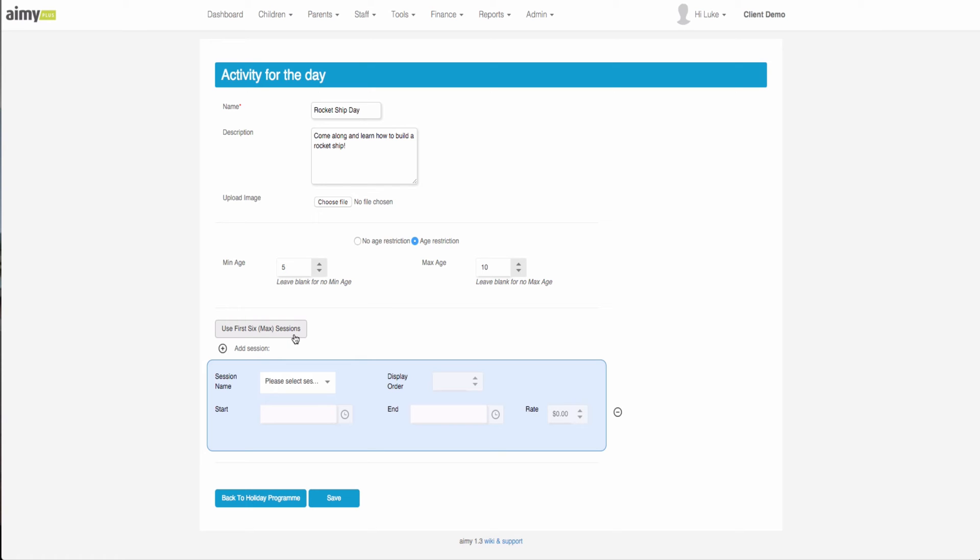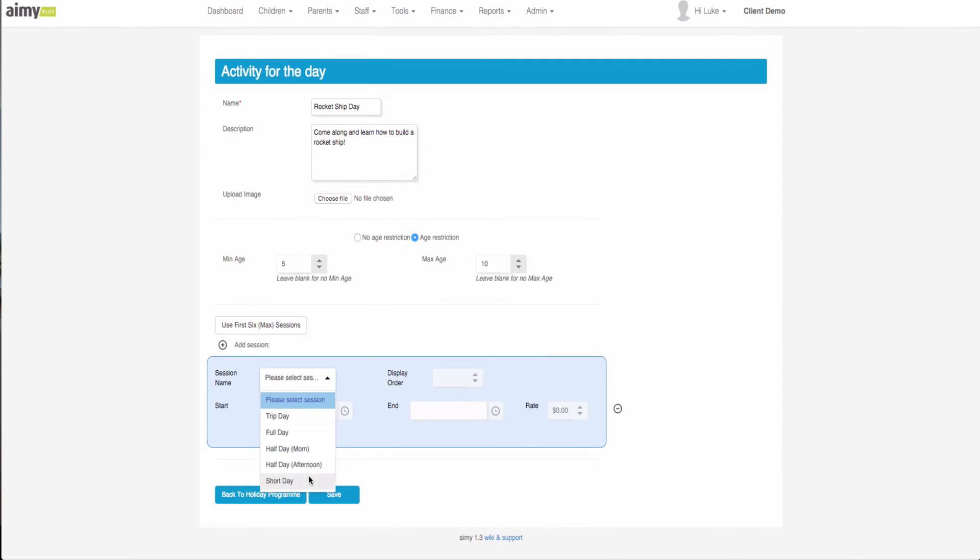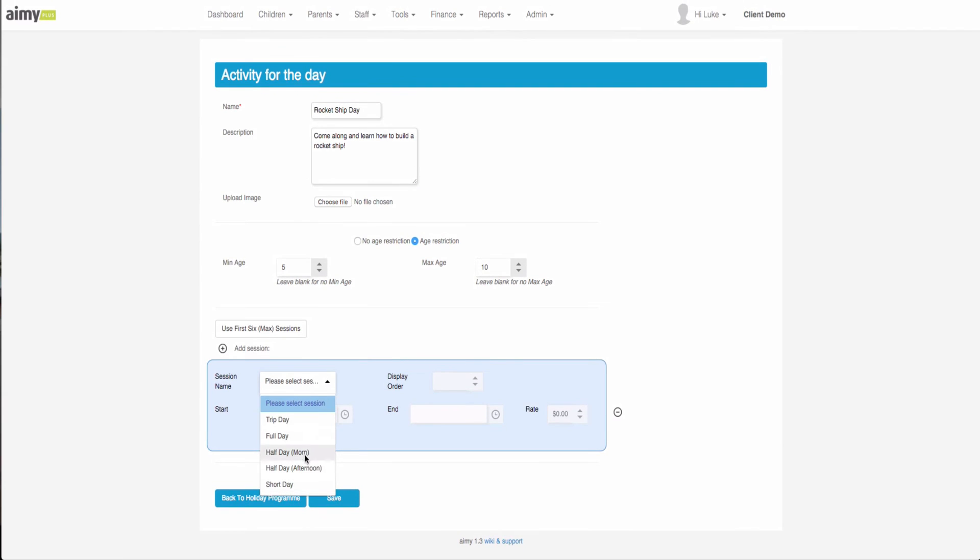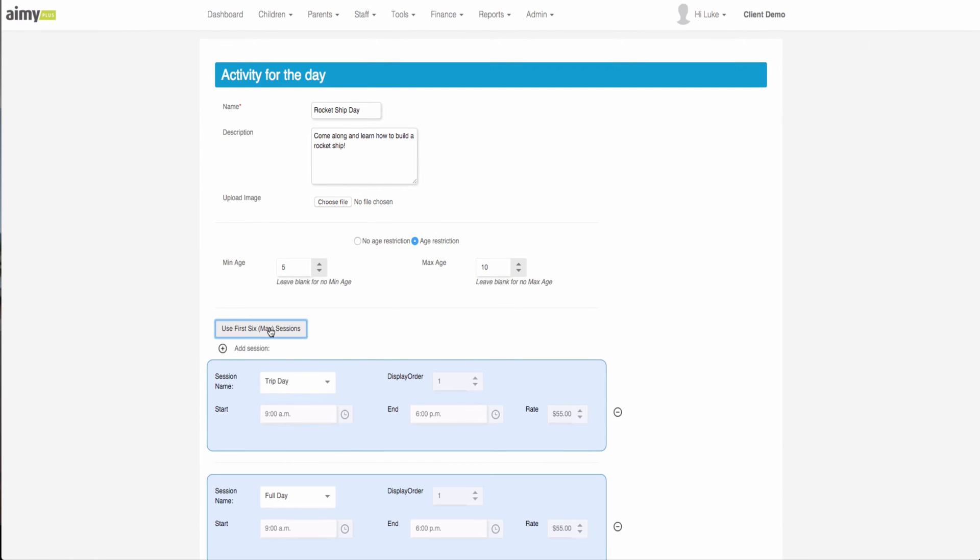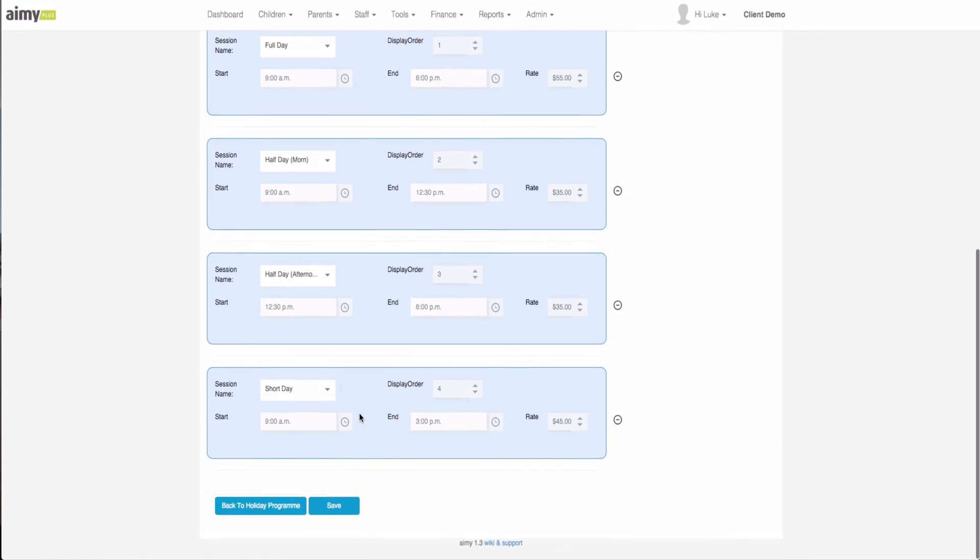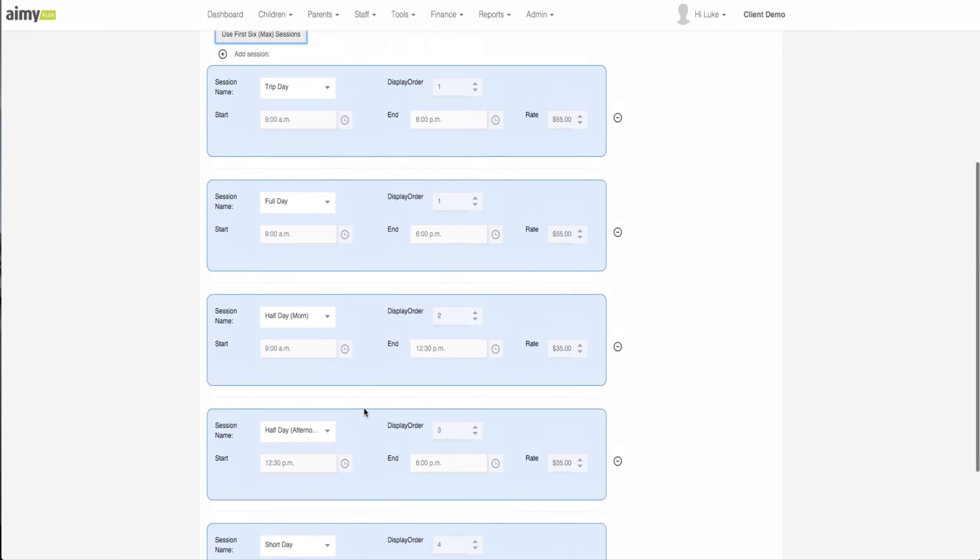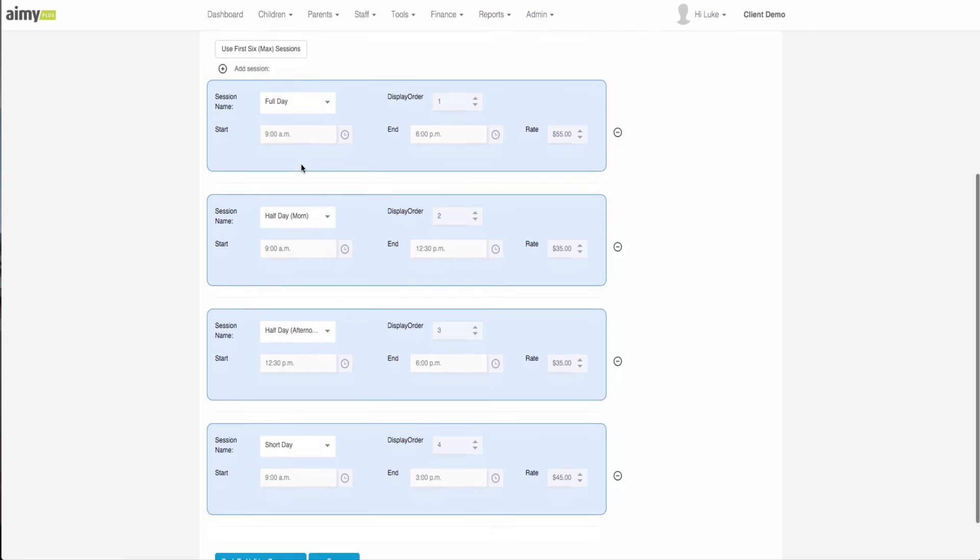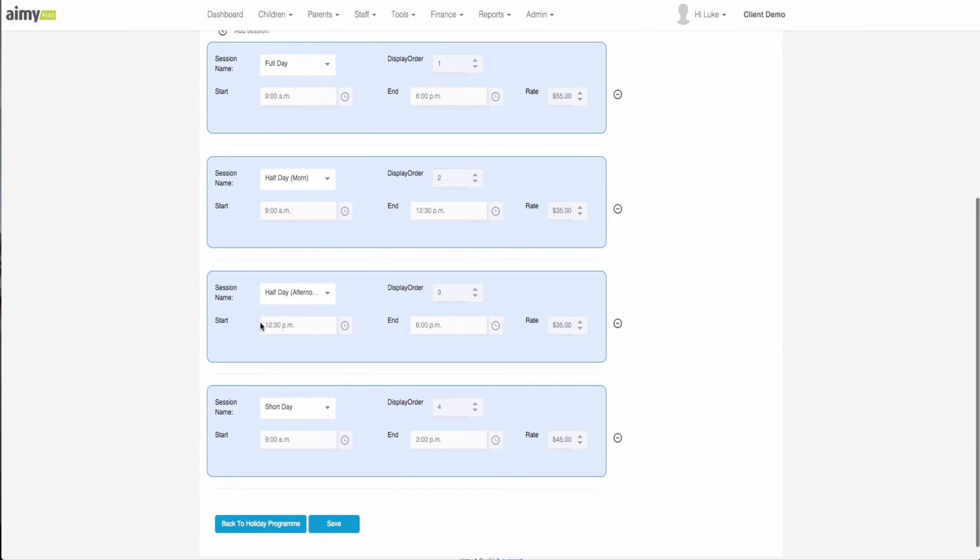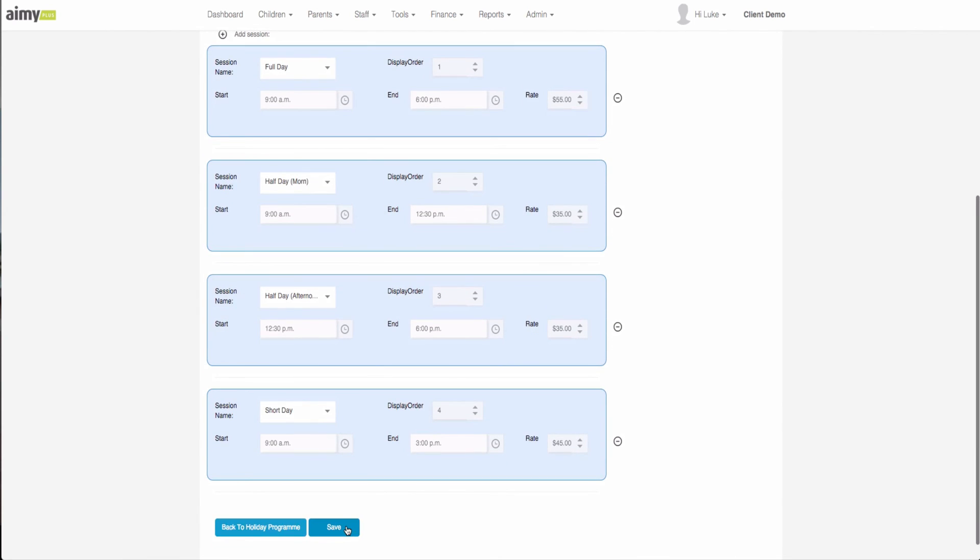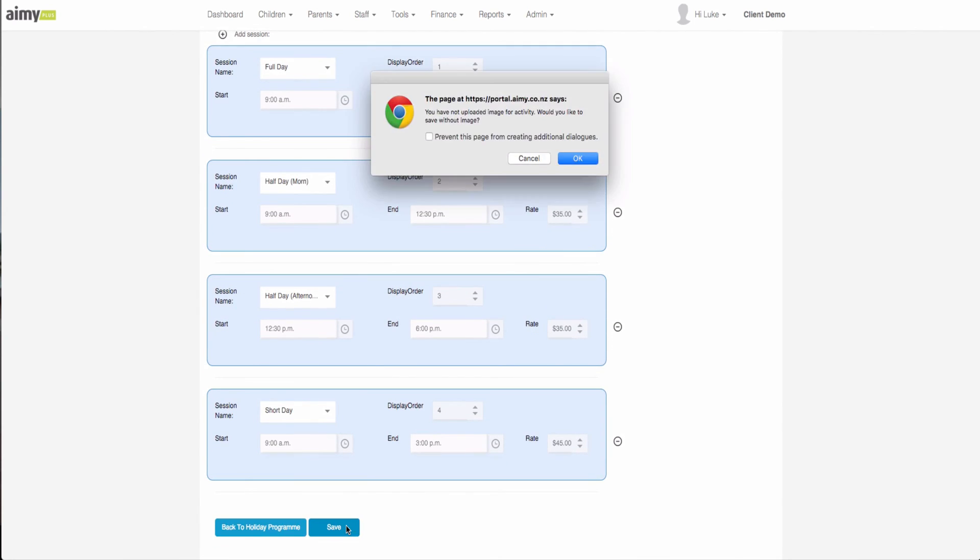We can click here and choose any of those default sessions that were set up, or we can click here and it will automatically pull through those sessions. Say for instance we didn't want the trip day there because it's not a trip day, we can remove that session by clicking on the right hand minus button. Once we're happy with all the options that are offered we just click the save button.